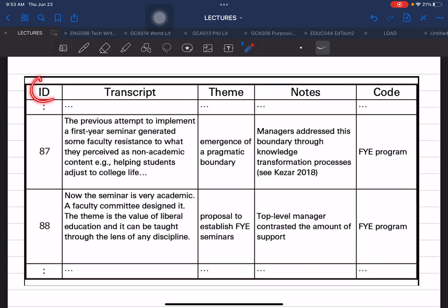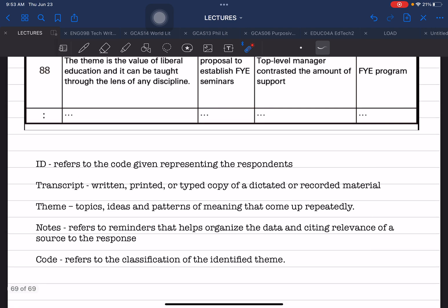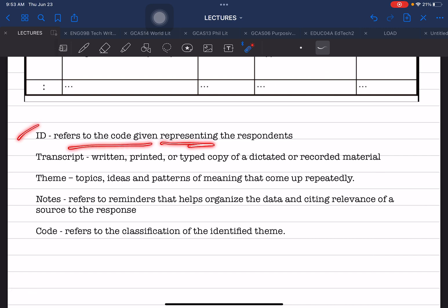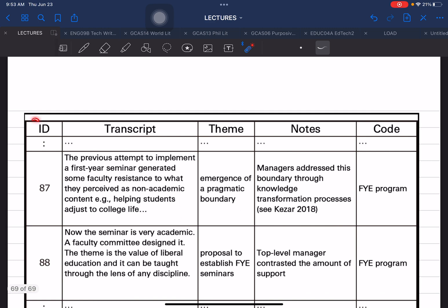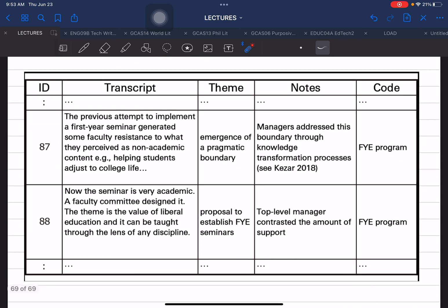The matrix has the following columns: ID, transcript, theme, notes, and code. ID refers to the code given representing the respondents. You can replace this label with 'respondents' for simplicity and use respondent 1 or R1, R2, R3, and so on. This system is used in order to protect and hide the identity of the respondents.